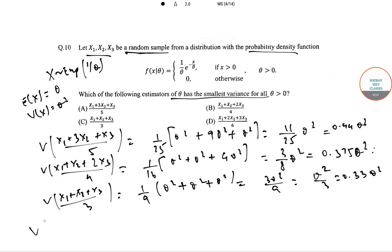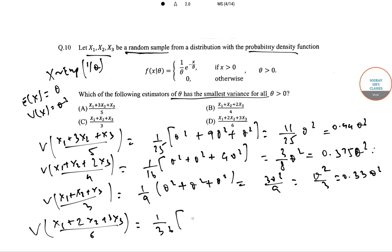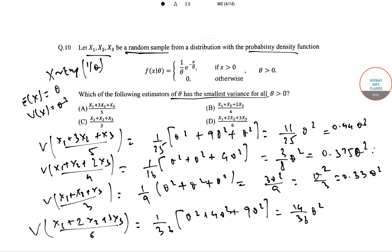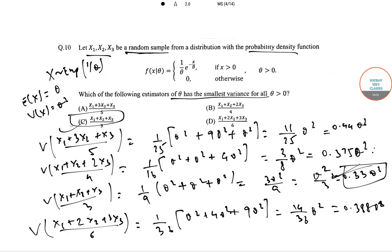For option D: Var((X₁ + 2X₂ + 3X₃)/6) = (1/36)(θ² + 4θ² + 9θ²) = 14θ²/36, which is approximately 0.388θ². Since the least variance is 0.33θ², the correct answer is option C.